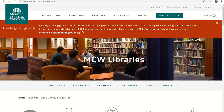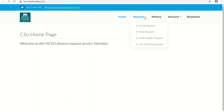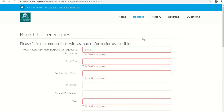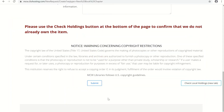You may also input a citation manually in Clio to request materials. To begin, start from the library's homepage. Scroll down below the library catalog search box and click on Request Materials via Clio. You are now at the Clio homepage. From the Request drop-down menu, choose your option — in this example, I'll use Book Chapter Request. Fill in as much information as possible; however, the red boxes are required. Then scroll down to the bottom of the page and click the Submit button.